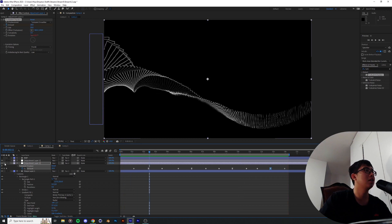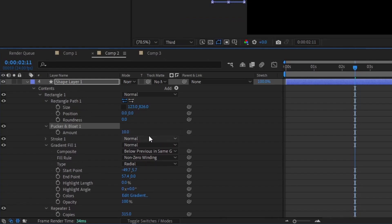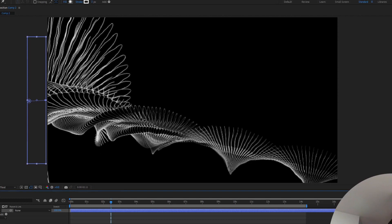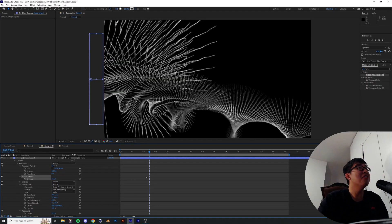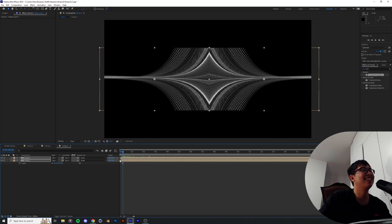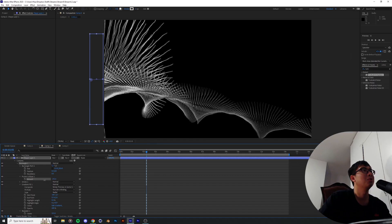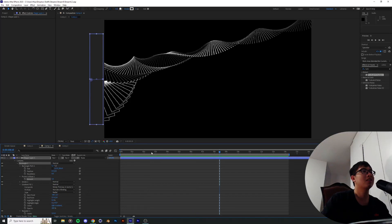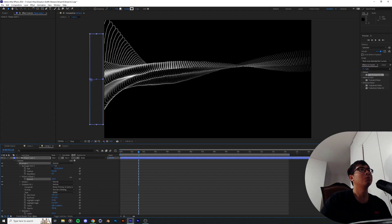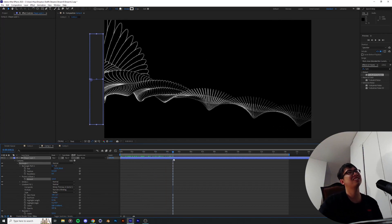Now let's try pucker and bloat — I did not have a difficult time pronouncing that at all. Are you out of your mind? This is literally a chicken — tell me that's not the feather of a chicken. Let's try negative pucker and bloat. I'm trying to think of a use case for this because we definitely need to take this further.